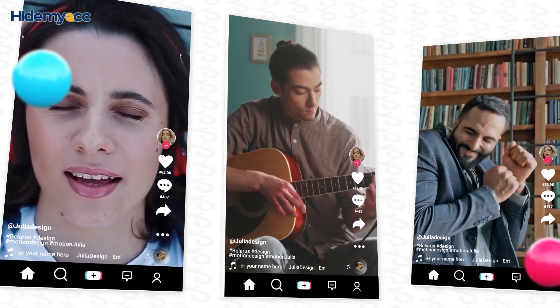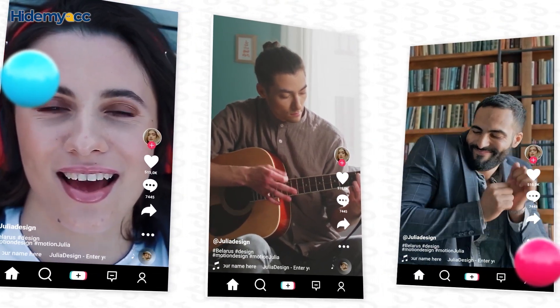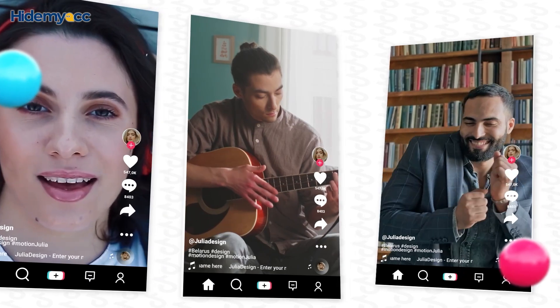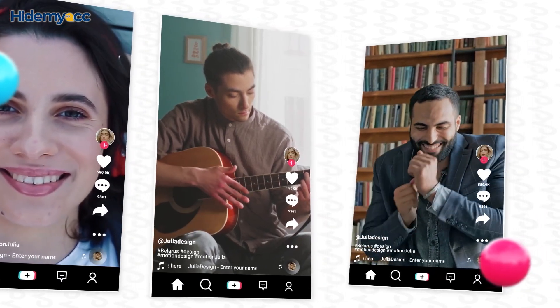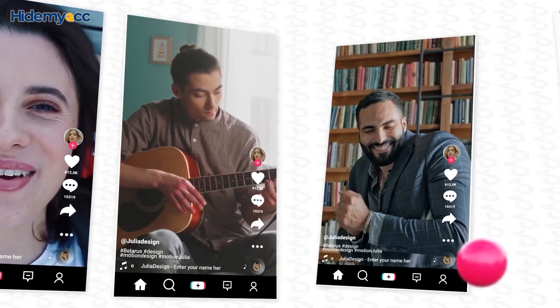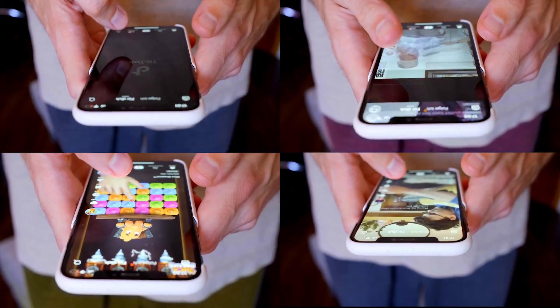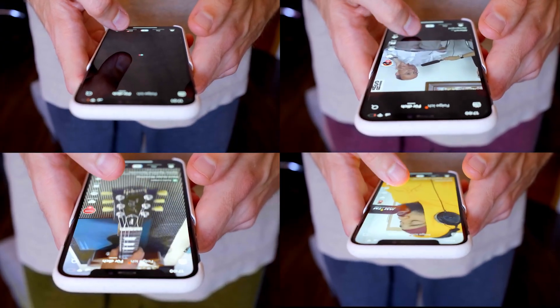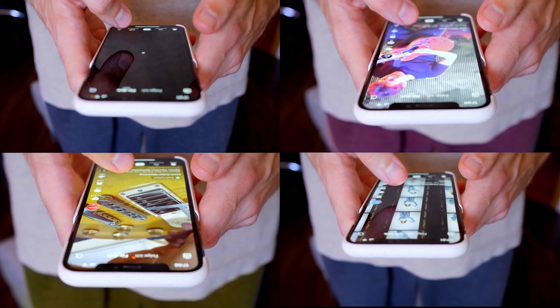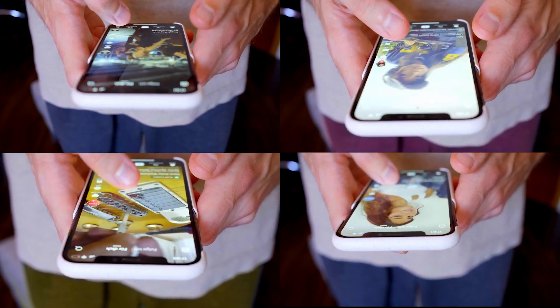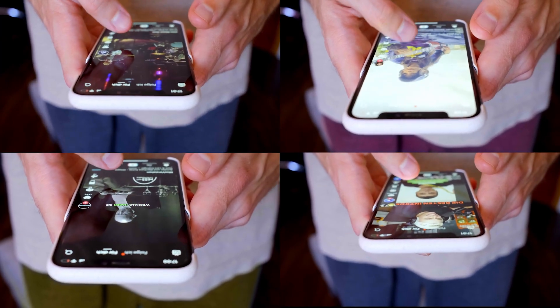With each phone, you can log in 3 to 5 accounts. If you want to manage a large number of accounts, you'll need an entire setup of phones. To optimize costs, you can absolutely choose to register and manage accounts via browser.